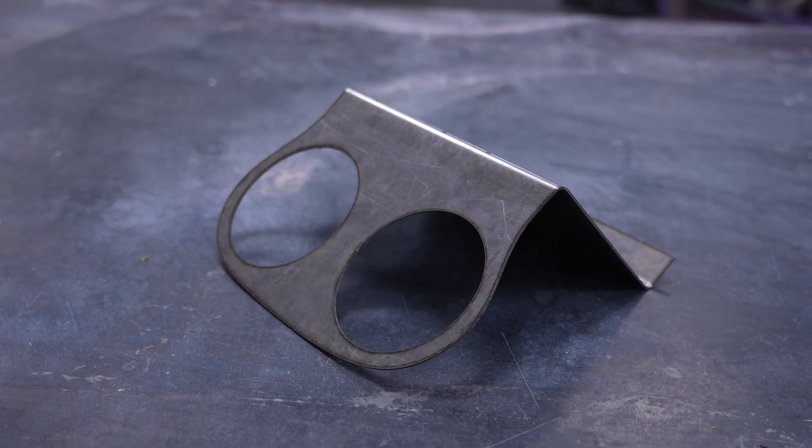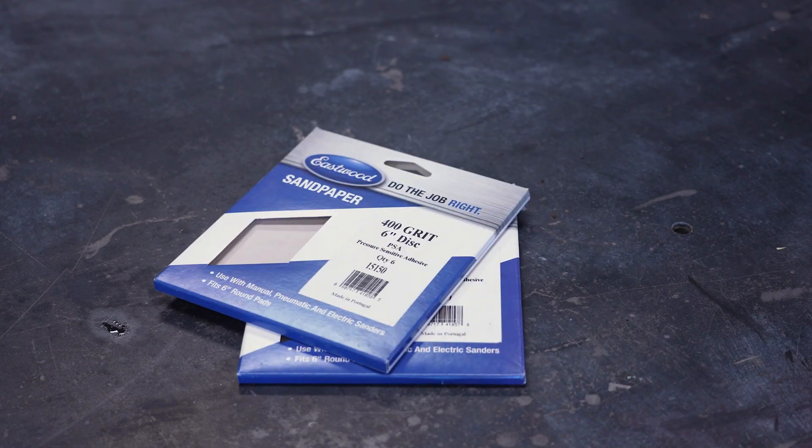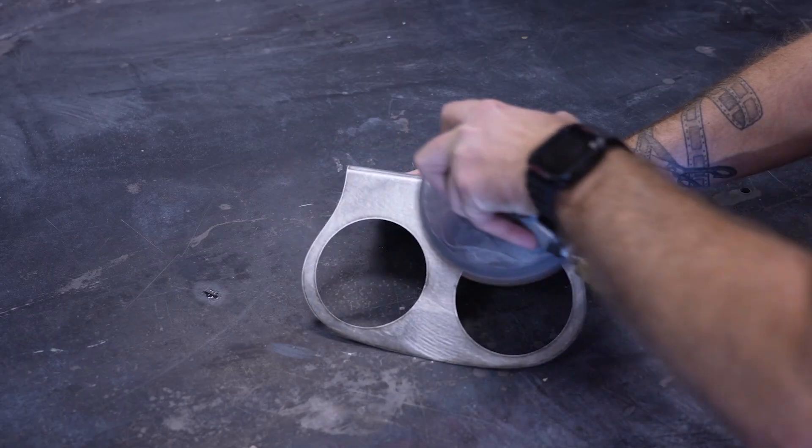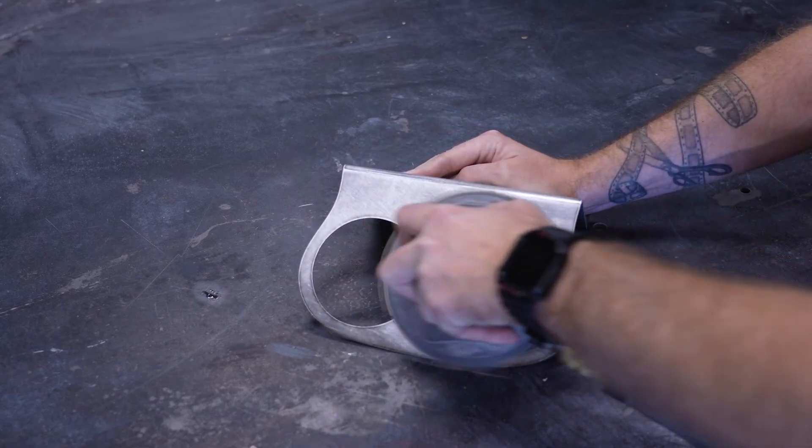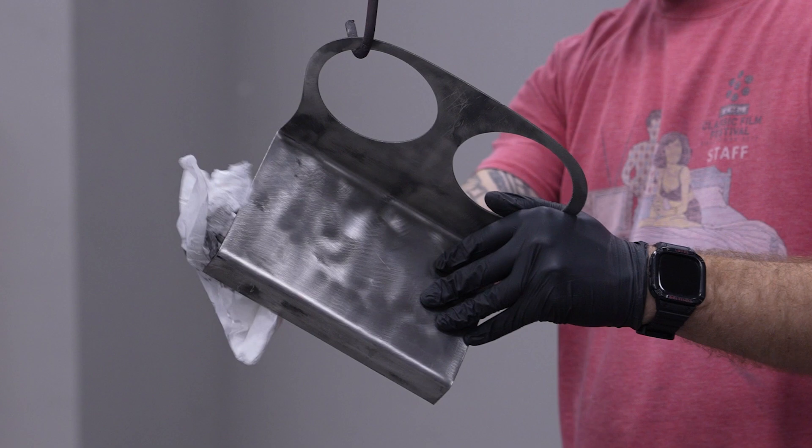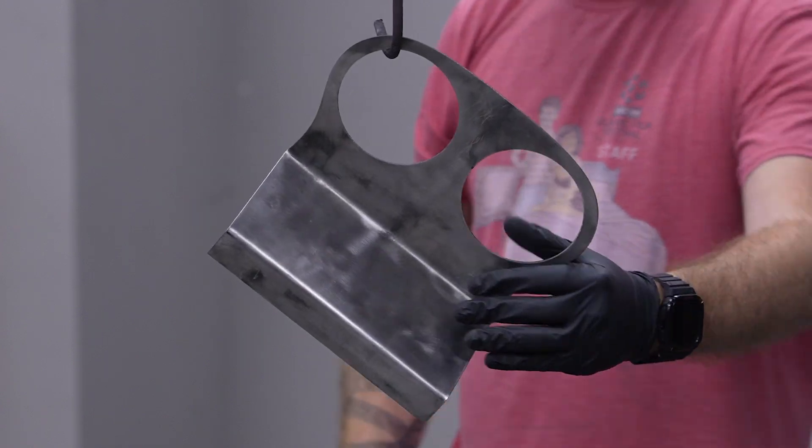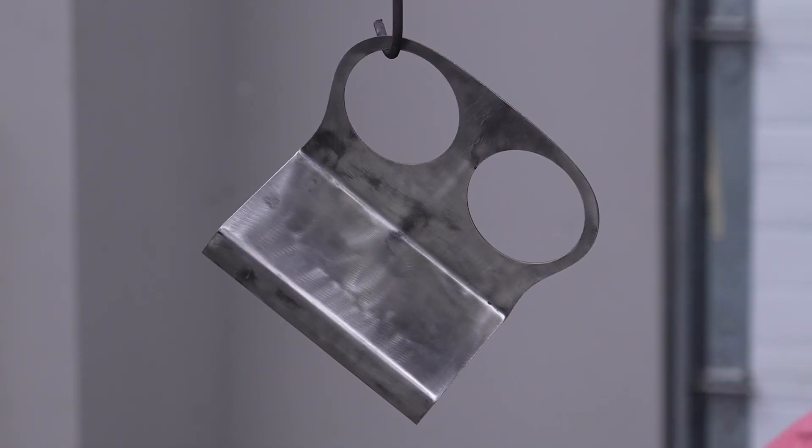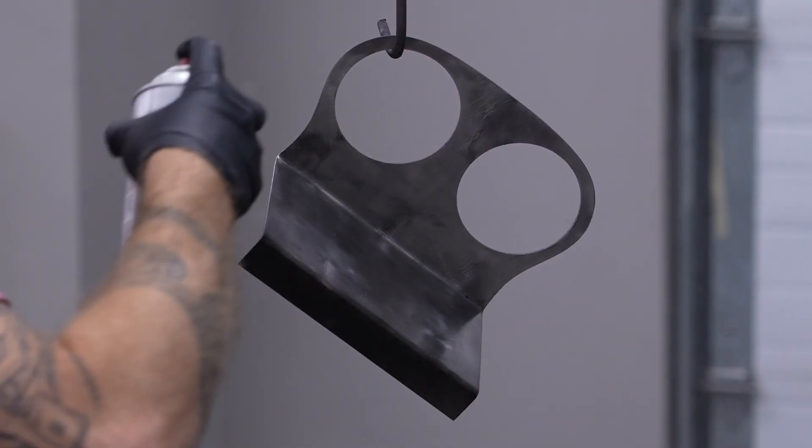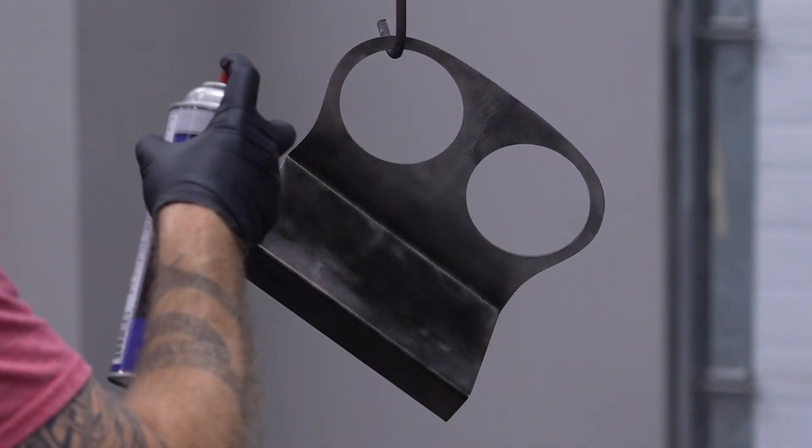To take care of any remaining blemishes and to give the metal some tooth for the paint to adhere to, we run over both sides with 320 grit and then 400 grit on a DA. Then a quick wipe down with pre-painting prep to make sure there's no grease or dirt left on the surface, and we can start painting. We do three light coats with about 10 minutes in between.